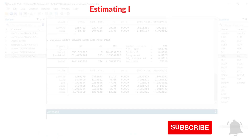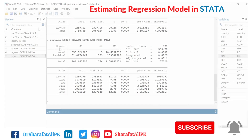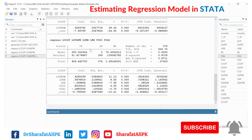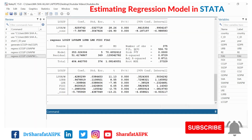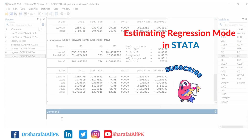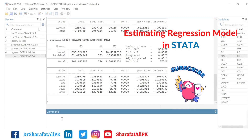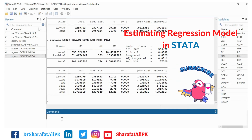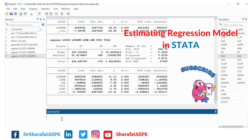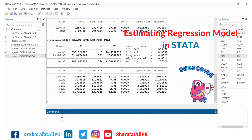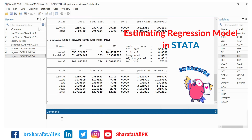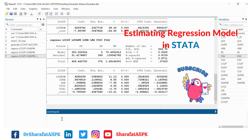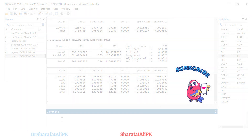In this way you can estimate the regression model you want. In the next video we will learn how to interpret the results of these estimations. Please subscribe to the channel for more videos on data analysis in Stata, and press the bell icon for further notifications. Thank you.